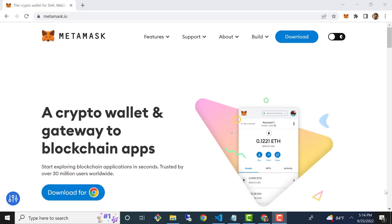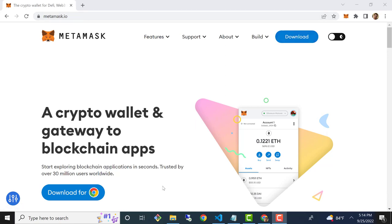Prerequisite number one is going to be to install MetaMask if you don't have it already. MetaMask is a browser extension, can be downloaded at metamask.io or just Google it and download it, follow the prompts to install. The installation process is super straightforward so I'm not going to go through it in this video, but if you guys run into any issues feel free to reach out.